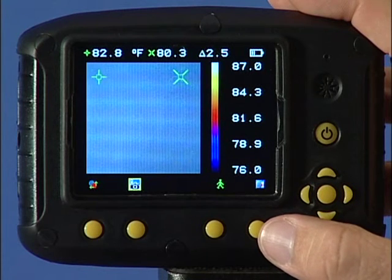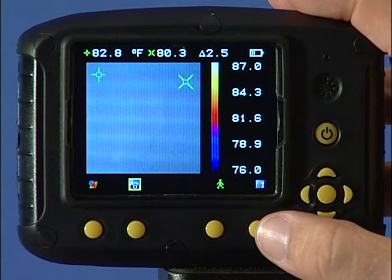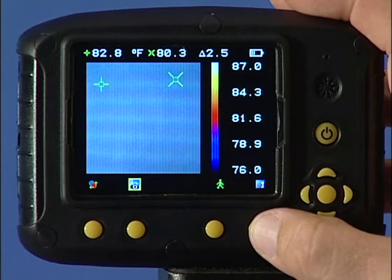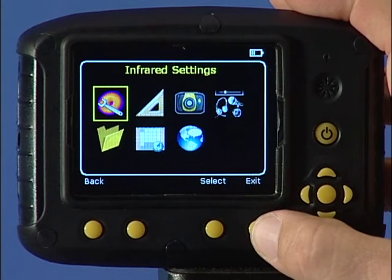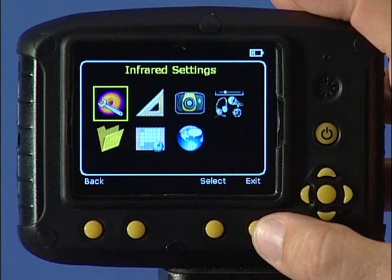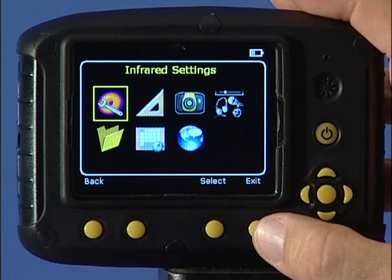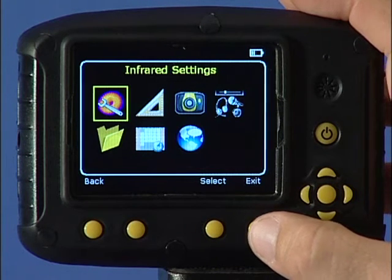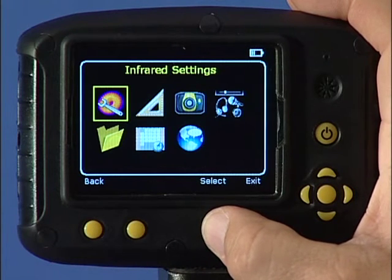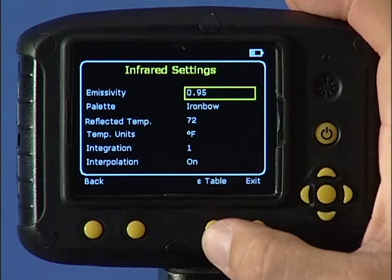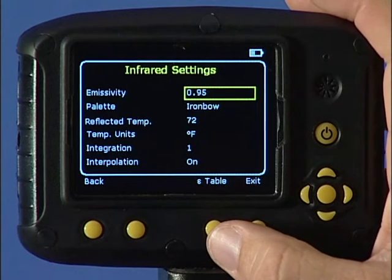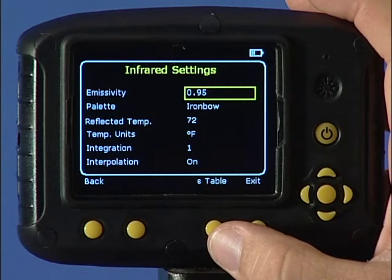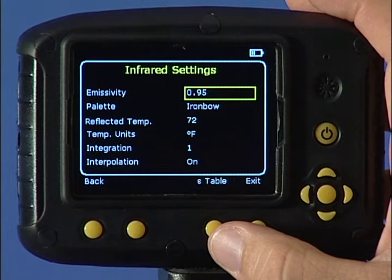Many of the functions and settings of the imager can be changed by pressing function key 4 to select the seven menus seen here. Use the navigation keys and then press function key 3 to select the required option.